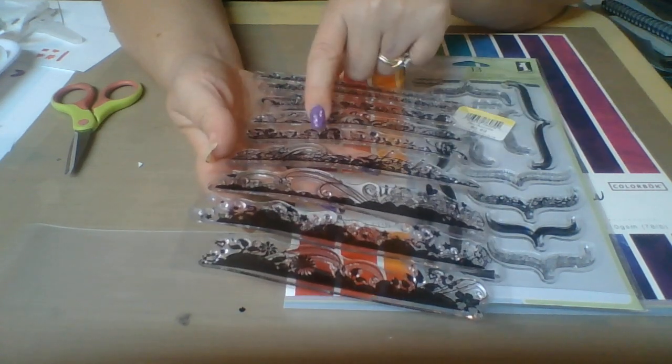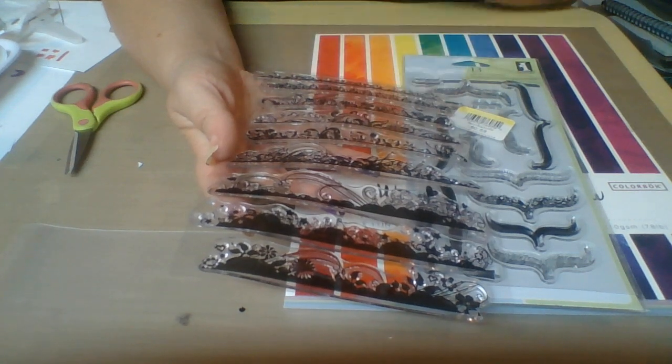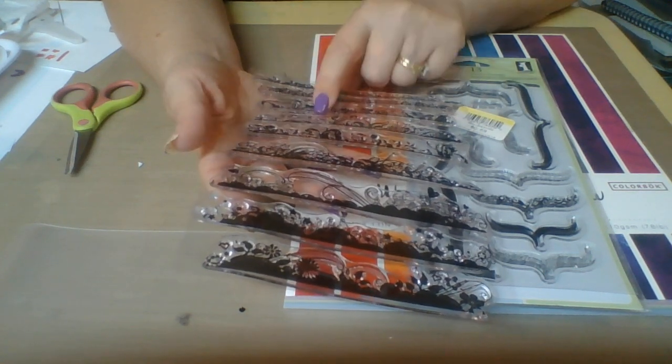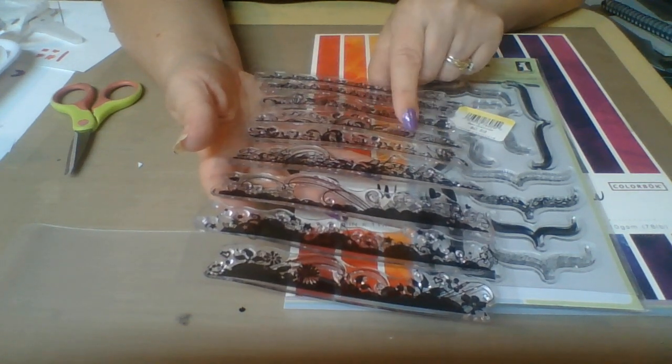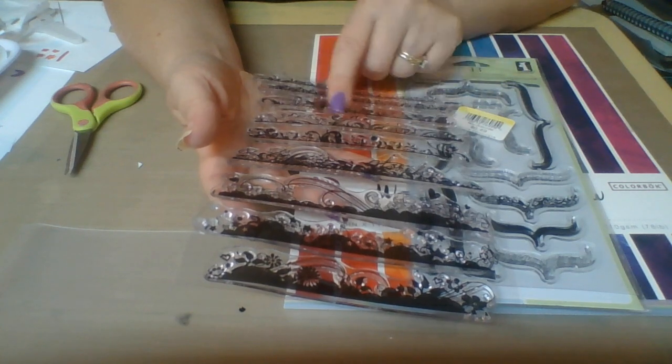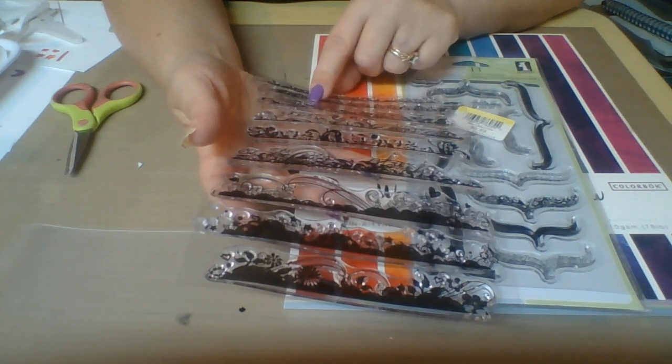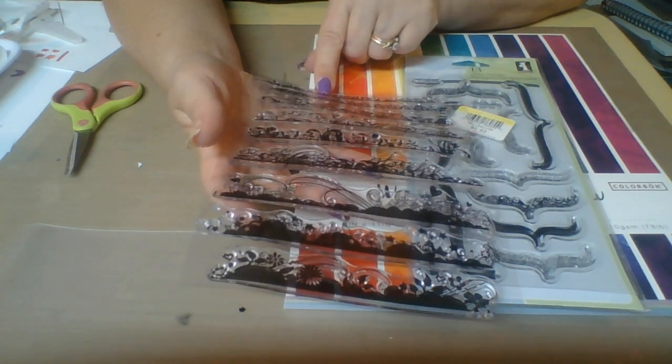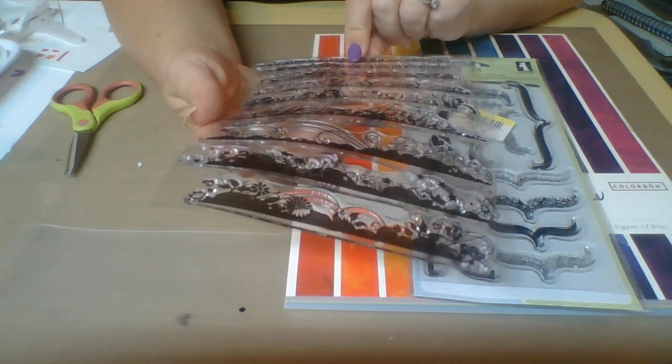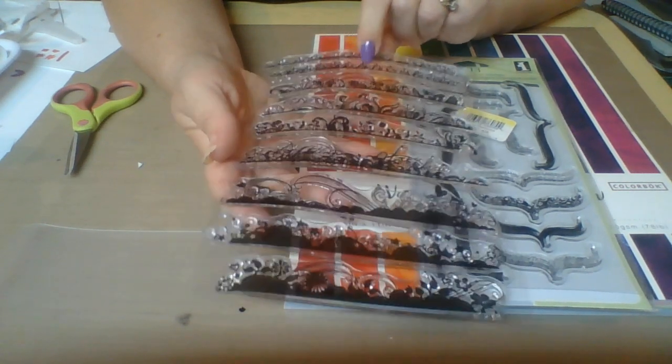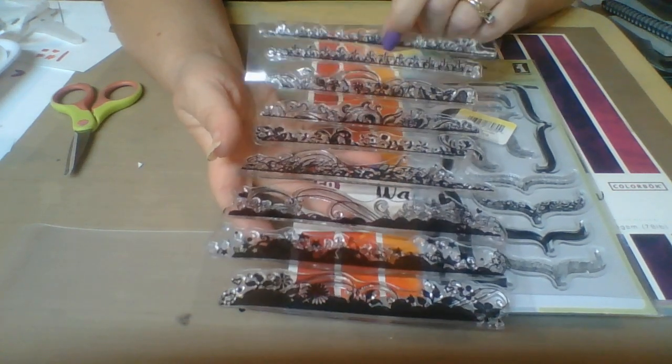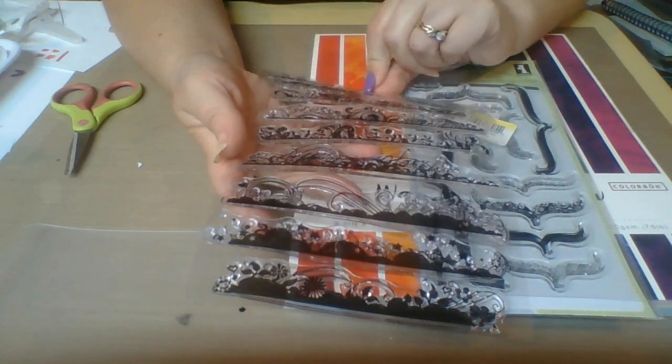And then I think this says believe. And then we've got some florals and some vines, and we have more hearts, some flowers and some flourishes, and then more flowers and flourishes. And then we have - I forget what this design here is called but that's really fun too.